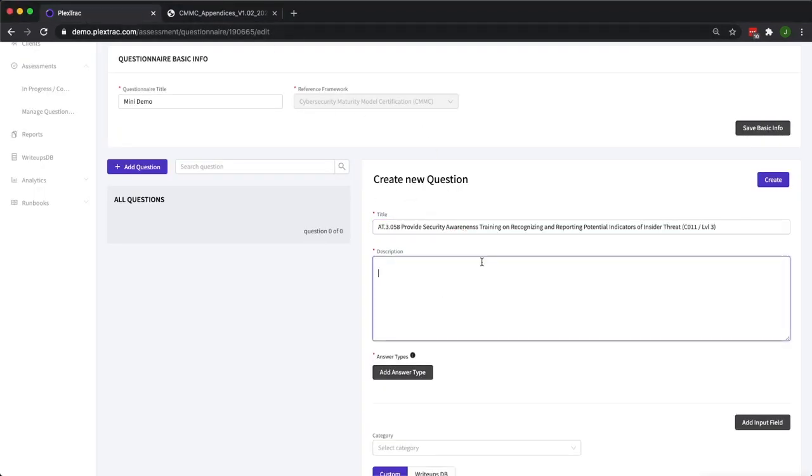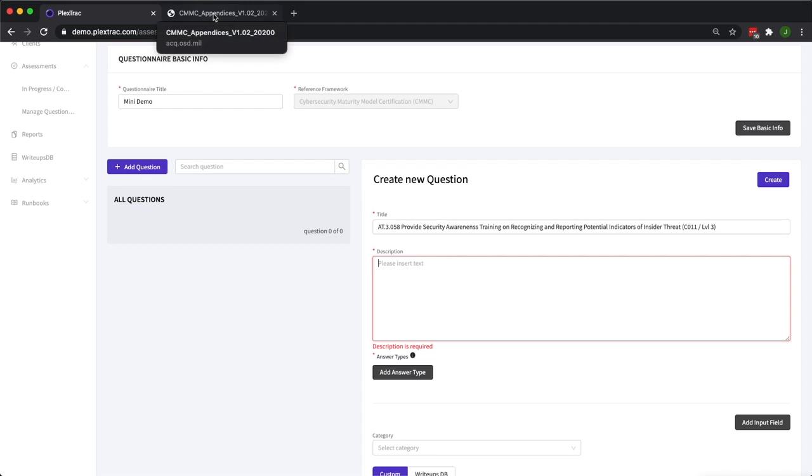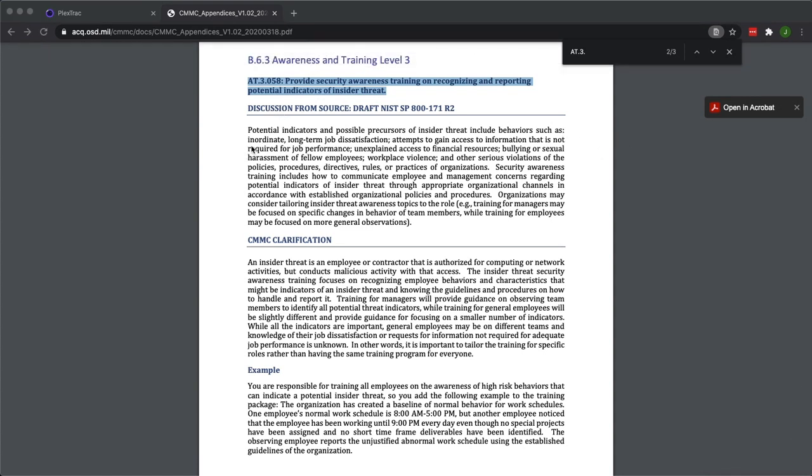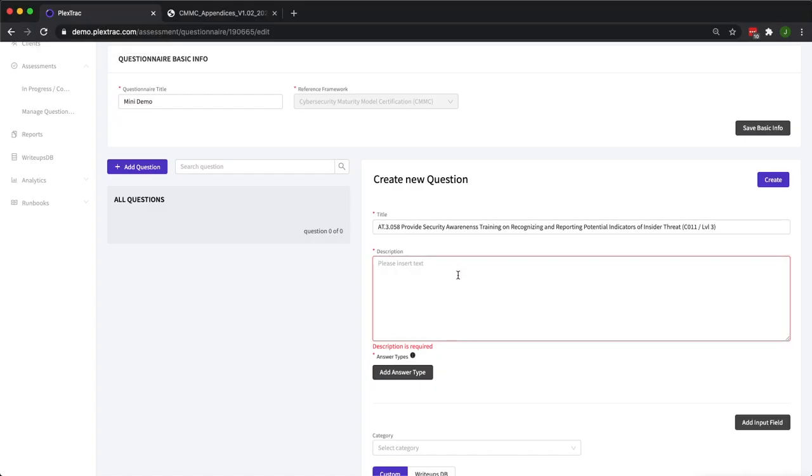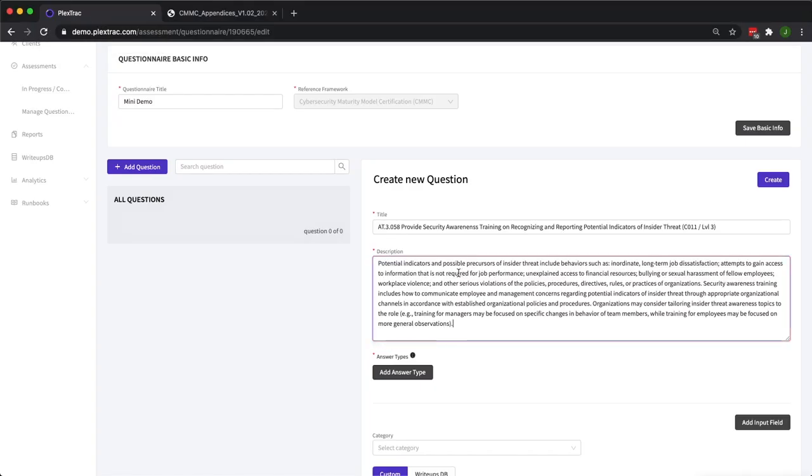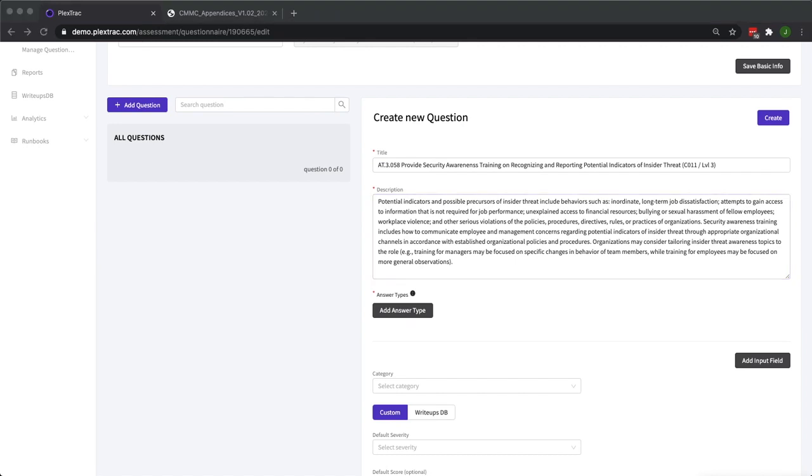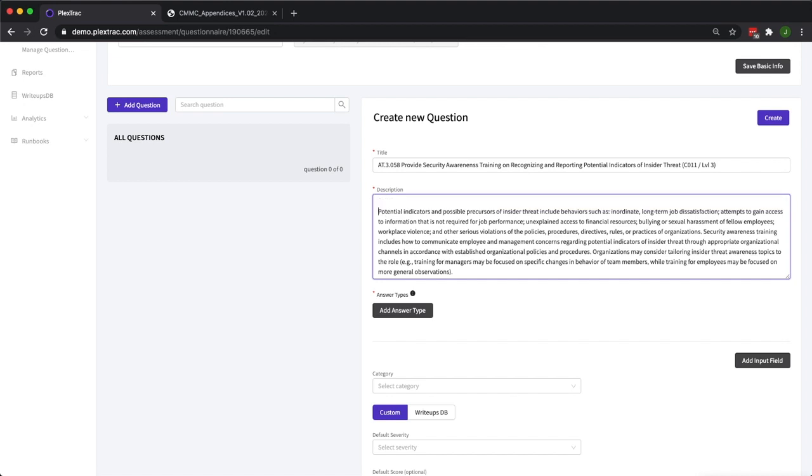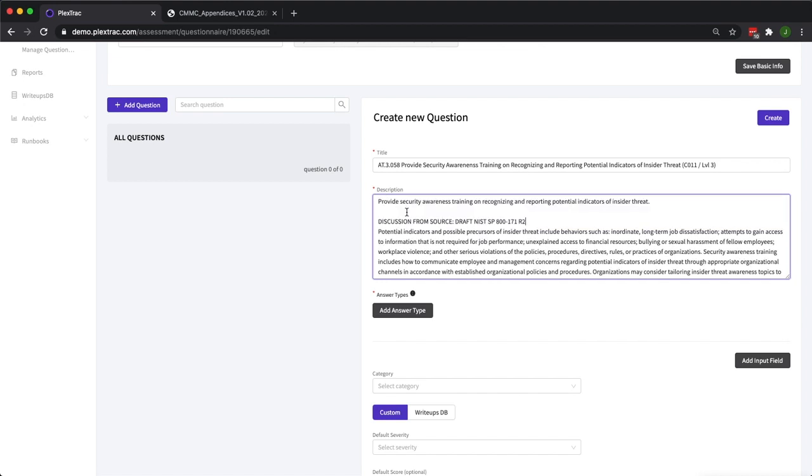For description, your description can be whatever your organization chooses. You can ask an actual question here, you can put in a request for documentation, you can ask for a narrative answer. It really depends on what you require from the person taking the assessment. Going over to our governing document, you can see there's a discussion from the reference material that they built this control off of. So I'm going to go ahead and input that. If we want to get fancy, we can throw in the actual title of the control that will be displayed under the description as well as the title to the reference material.